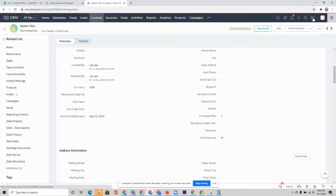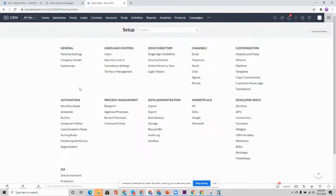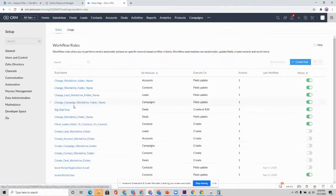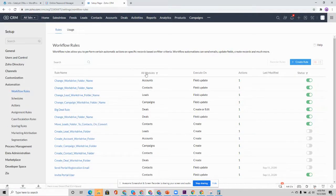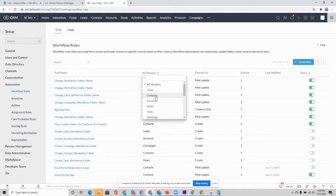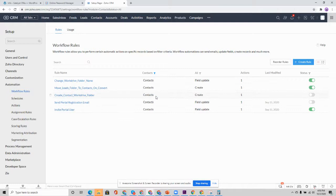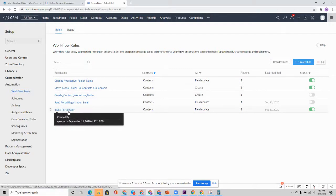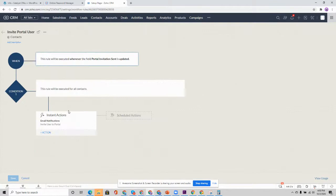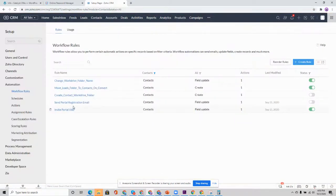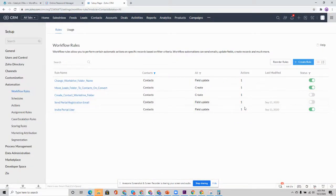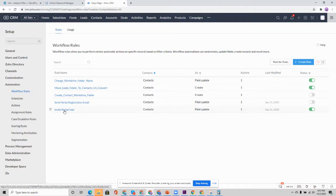That email template can be found over here under workflow rules. If you filter by contacts, we can see here invite portal user. And you can configure your own actions. If you don't like the default template that was used and the standard one that comes with the plugin, just go ahead and create your own workflow rule.